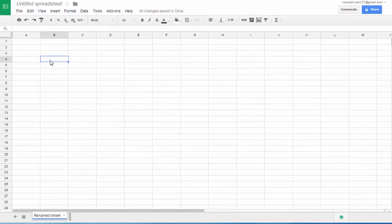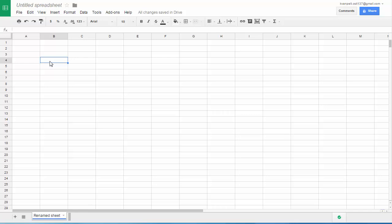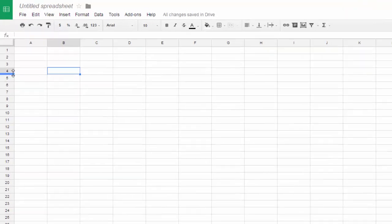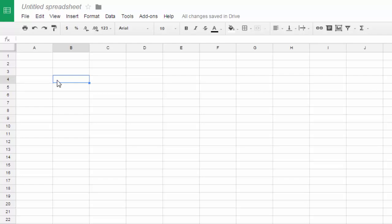The intersection of a row and a column is called a cell address. So for instance, I clicked in this cell. Notice how the B background is a little gray. I mean that's selected. And this is row four that's selected. So the cell address is B4.